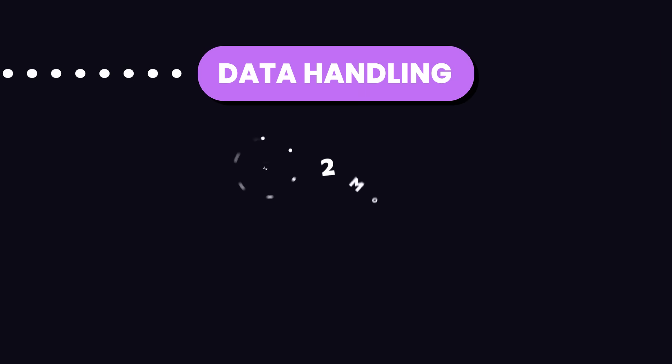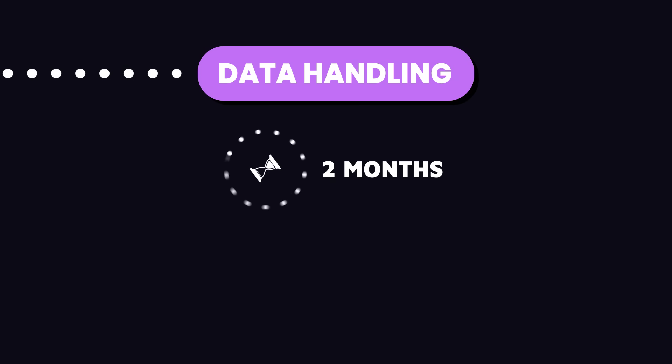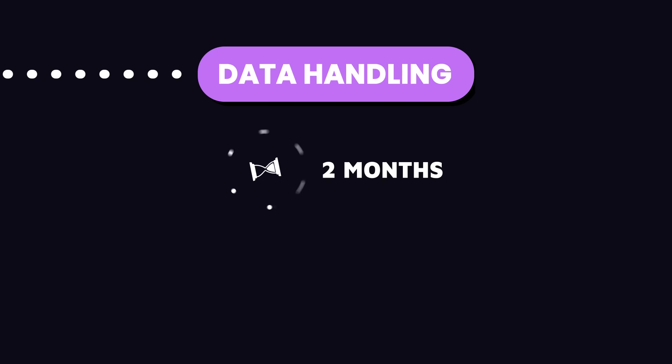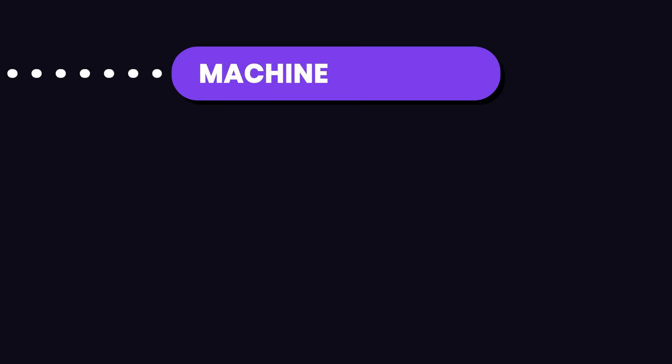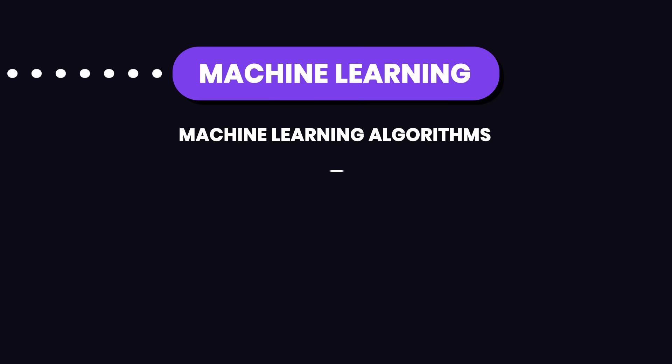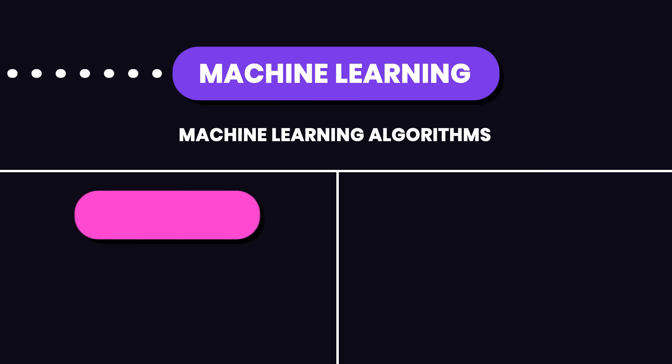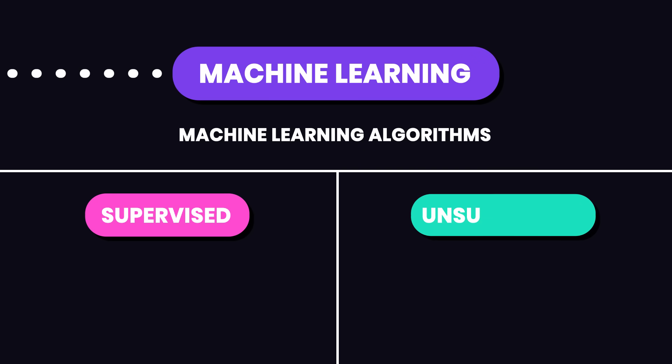If you have a solid background in Python and SQL, you can get a good grasp of data preprocessing and visualization in a month or two. Now let's talk about machine learning fundamentals. Machine learning algorithms fall into two categories: supervised and unsupervised.